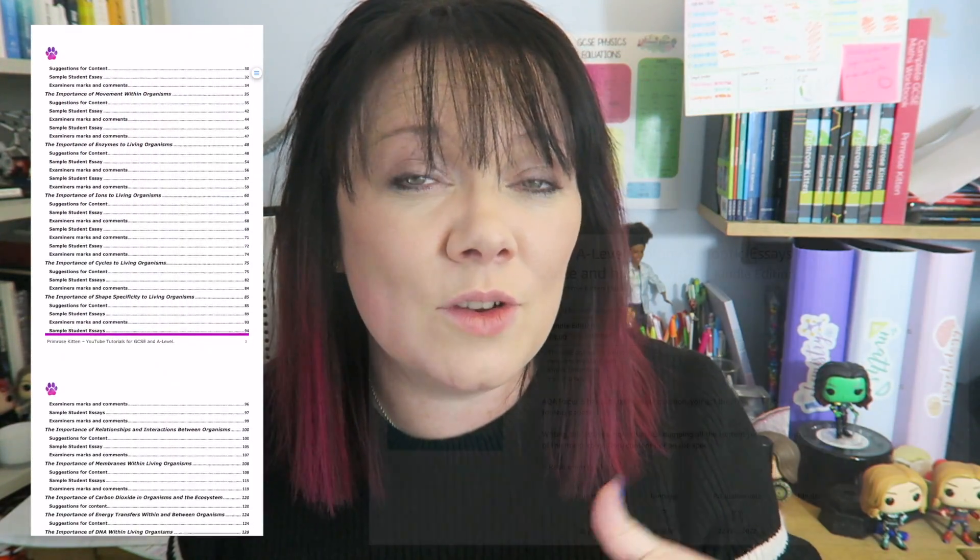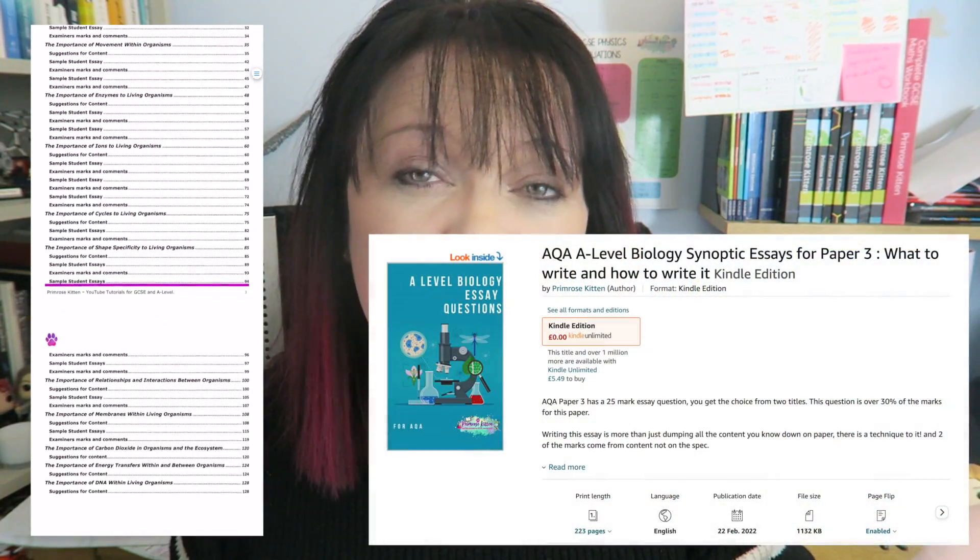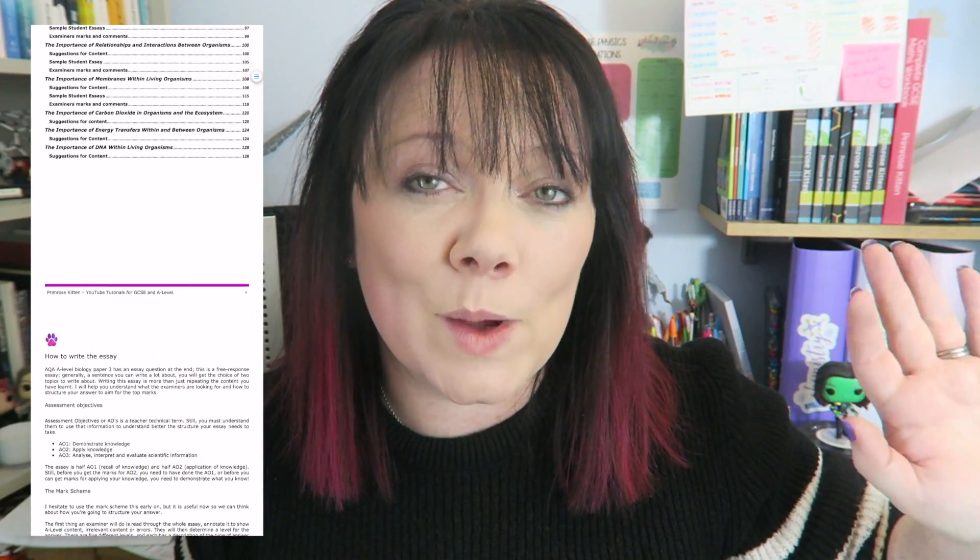I know lots of you are going to be furiously making notes and trying to write down everything I say in this video, but you don't have to, because to go with this there is a book on my website. It is also available on Kindle Unlimited, so you can go and read it on there for free. But it is important that you do pay attention to what I'm saying, because the structure of the essay is really important.